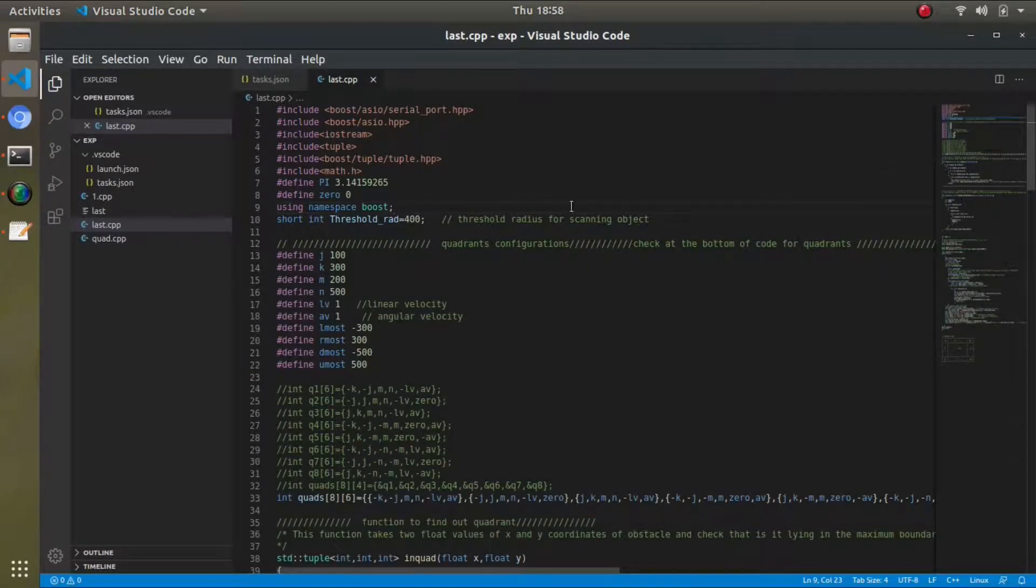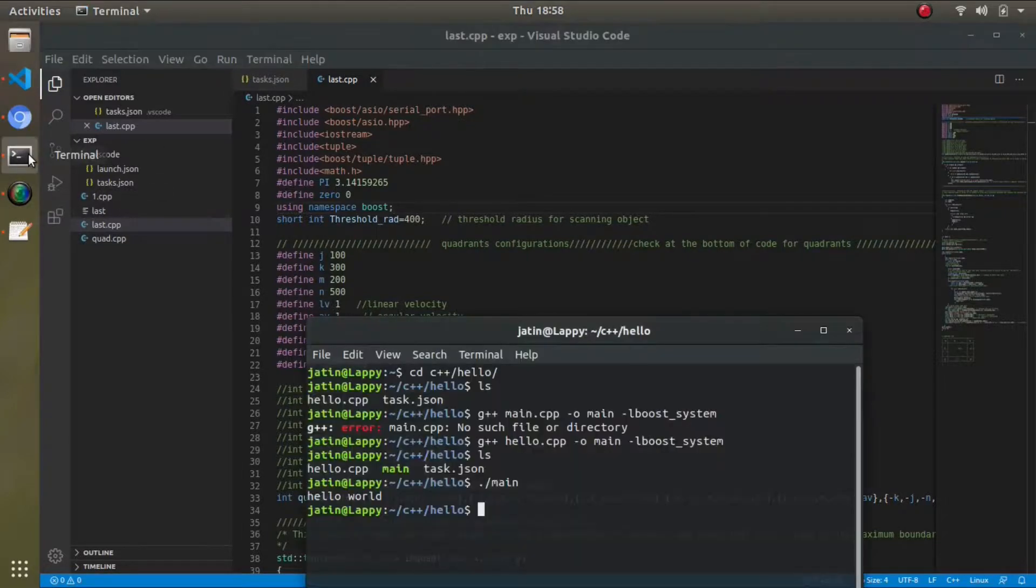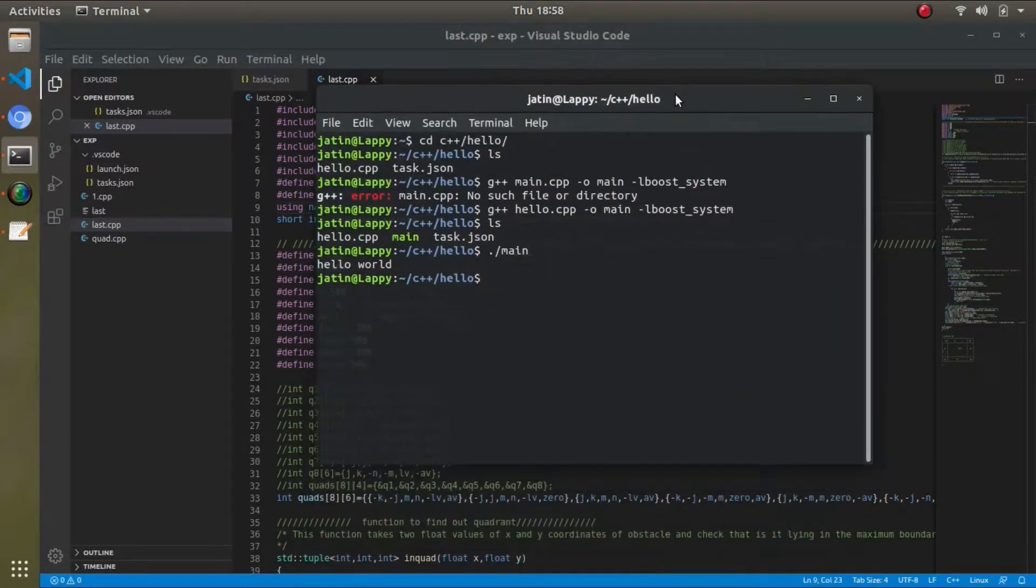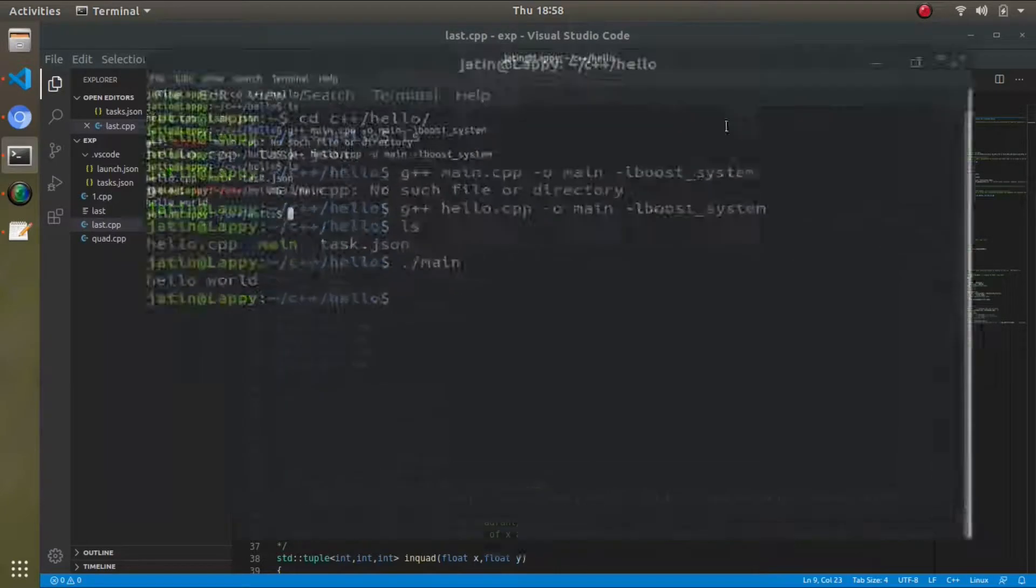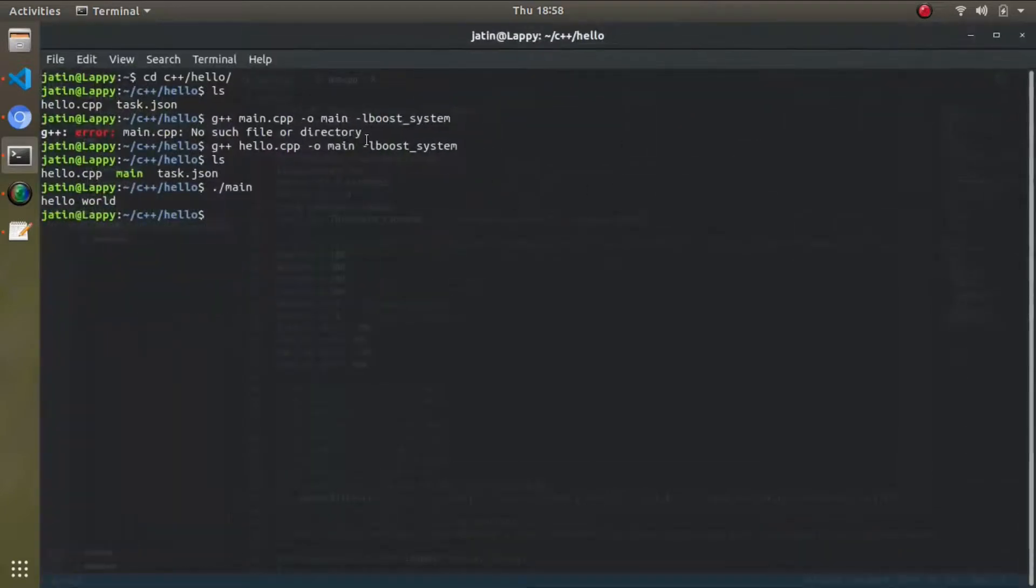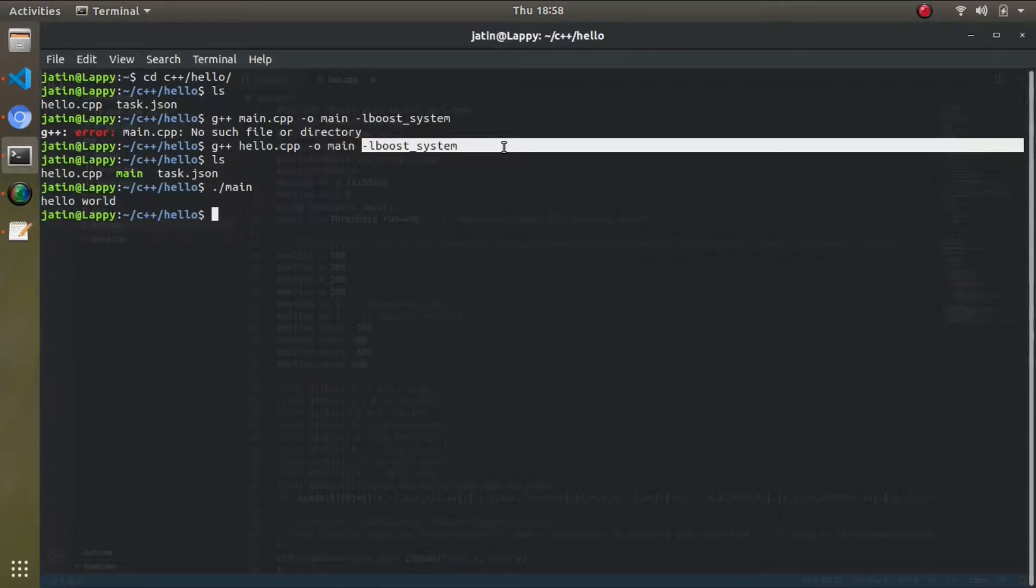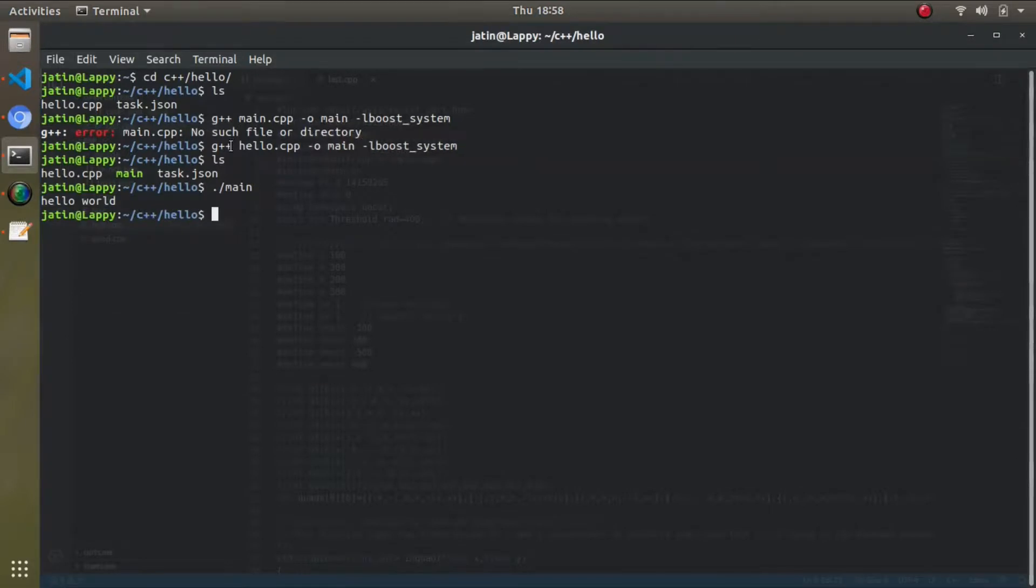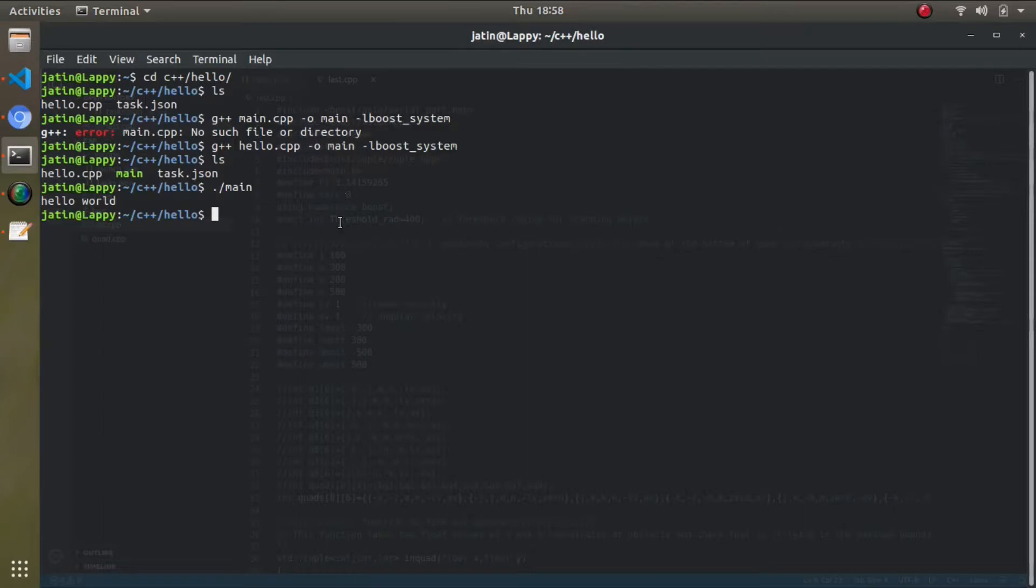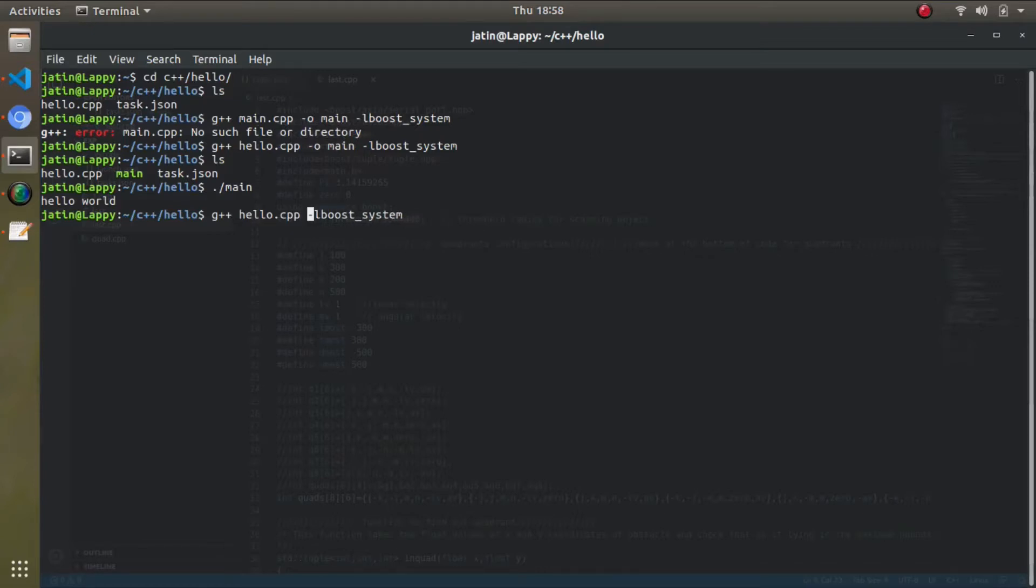So basically what you need to do is just add this parameter: -lboost_system while you are compiling. Make sure if you're using C++, that will be g++ your_filename, your output if you want. If you don't want to specify output, you can skip this thing. So g++ your_filename -lboost_system will compile your file with Boost libraries. Thank you.